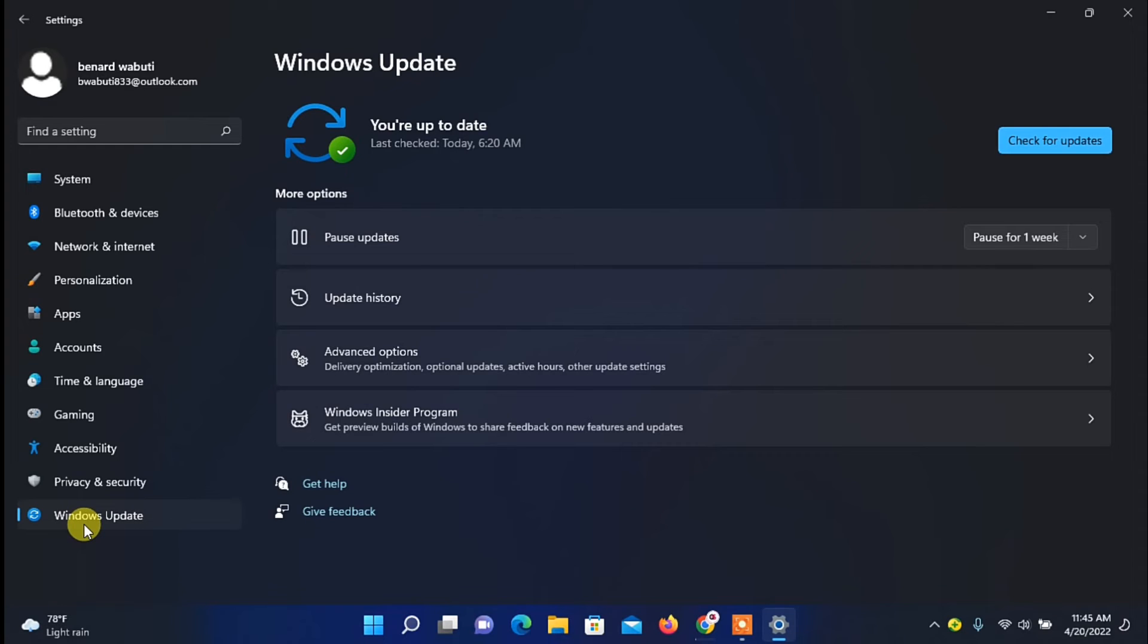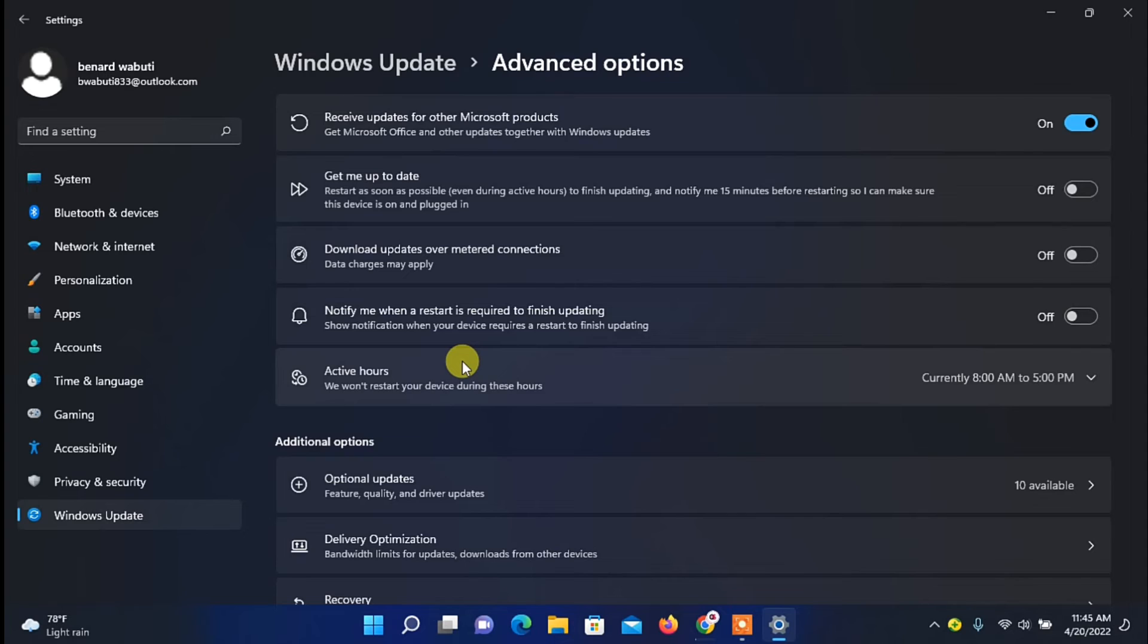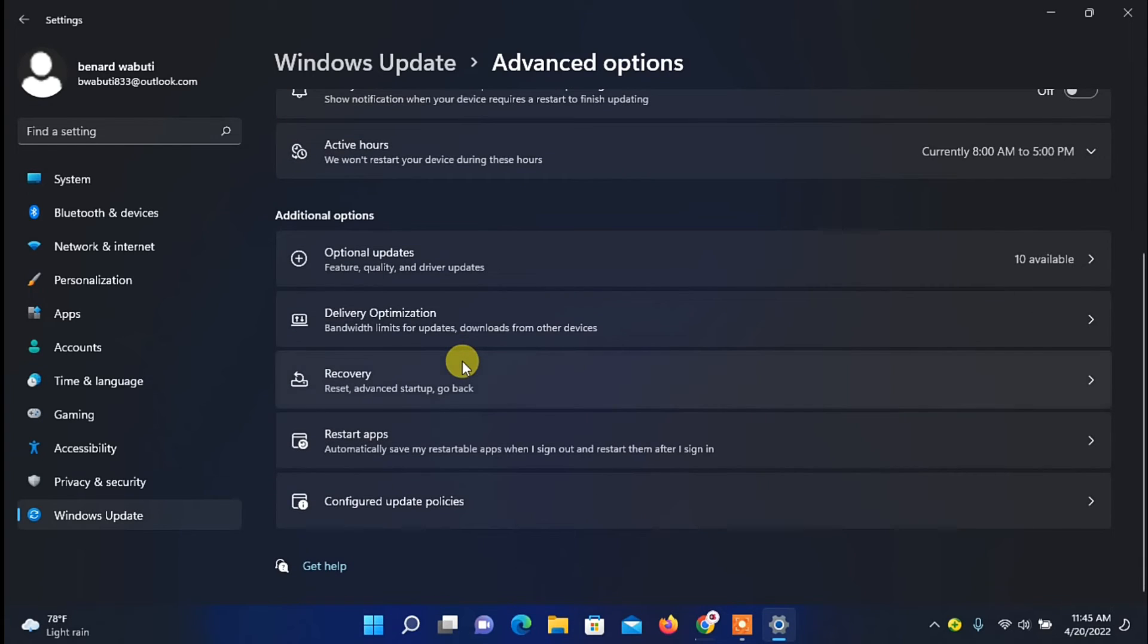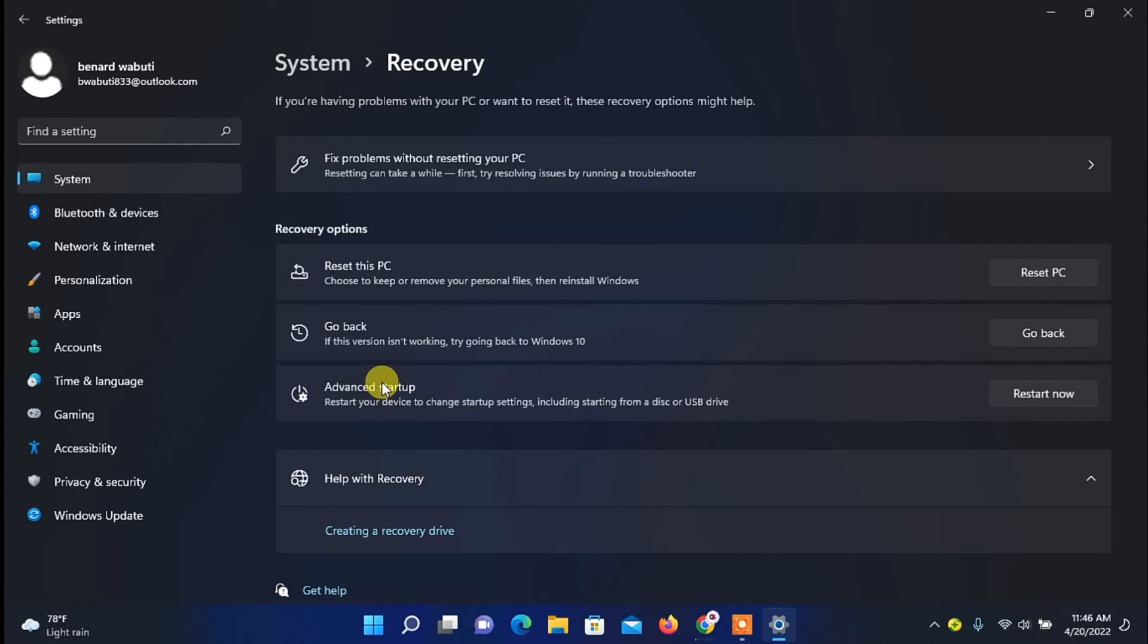Under Windows Update, click on Advanced option. Then under Advanced, go to Additional Options down here and click on Recovery option. The next thing you will see is the Go Back option.